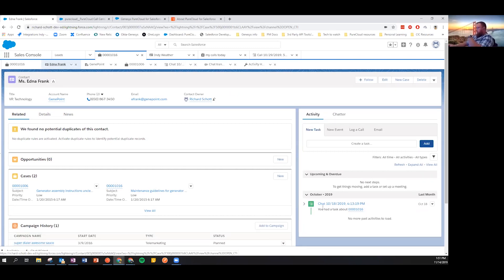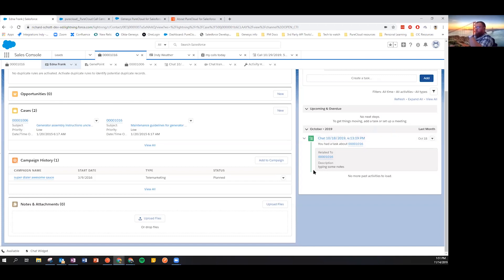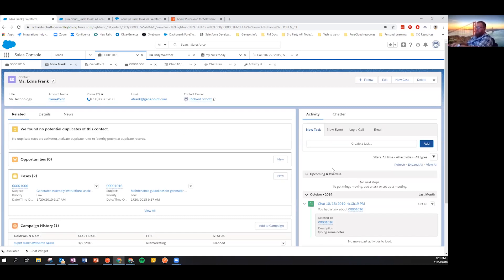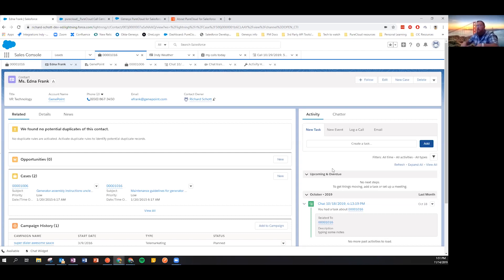In this case we had an automatic screen pop to the case and then manually associated it to the contact. When we go and look at the contact record, we can see in the related list this chat task. The next time Edna Frank calls in or sends a chat, we can see in our activity feed the last time we spoke with them and the notes collected inside our client — allowing us to associate interaction information with CRM records and giving us that 360-degree view of our customers.